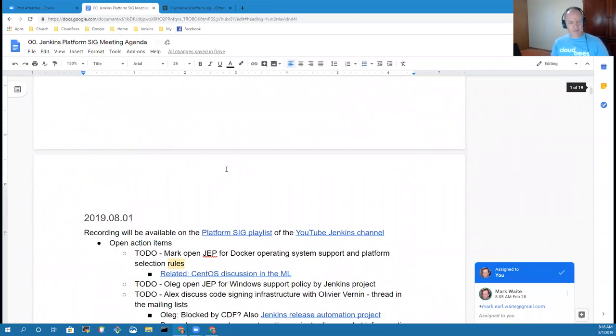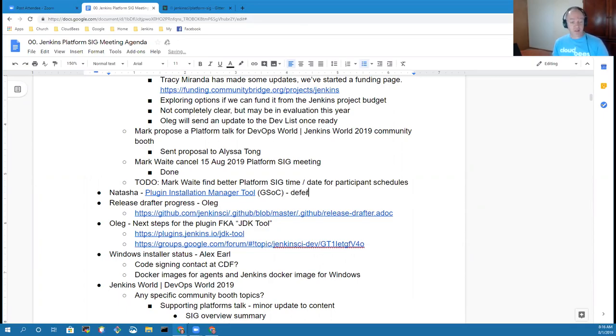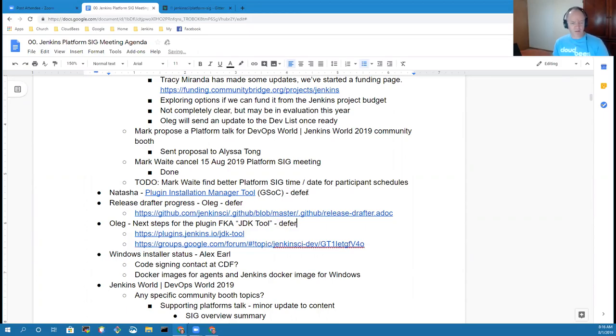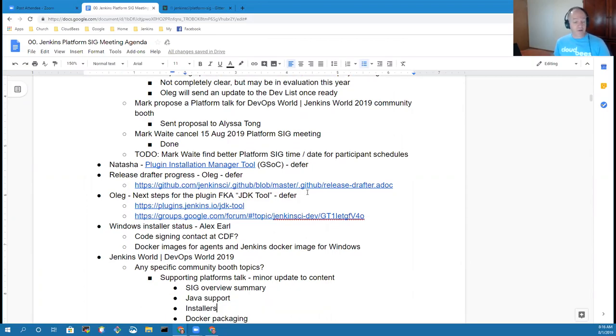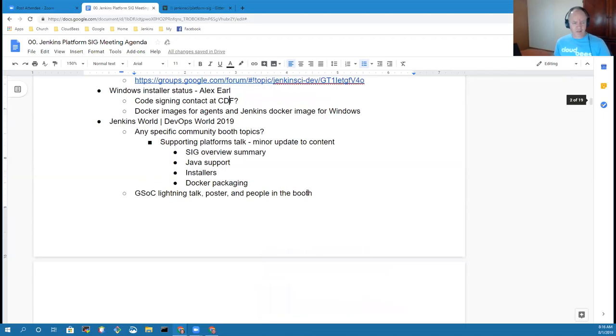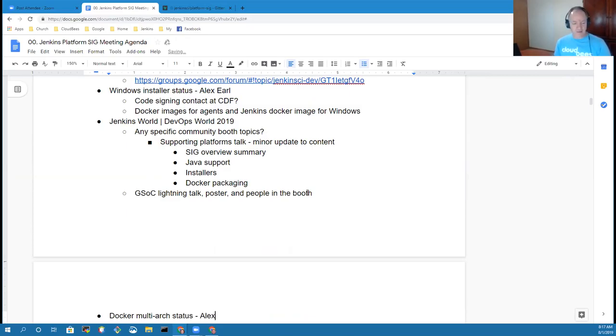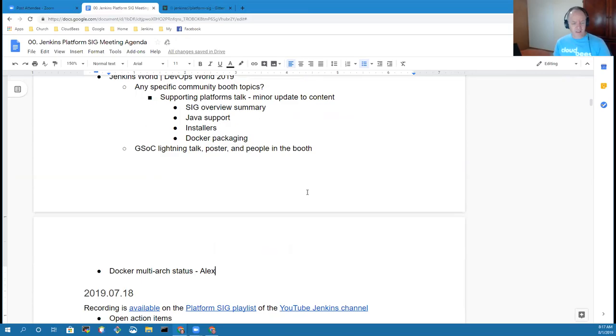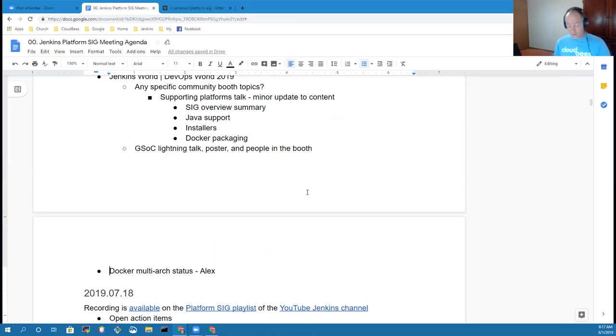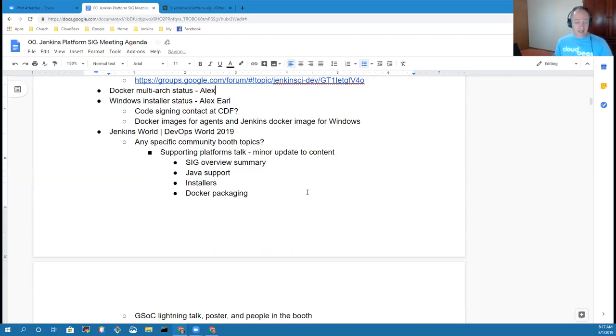We had a slot available for Natasha to talk about plugin installation manager, but we'll defer that. She's not available. We'll defer the talk from Oleg on release drafter, although I can give a brief on it. JDK tool will defer, Oleg won't be available to attend today. Then Alex is with us for Windows installer status. We'll talk briefly about Jenkins World upcoming, and then we've got a topic on Docker multi-arch. Maybe what we could do Alex is put that early on because I think that is probably a hotter topic than many of the other topics.